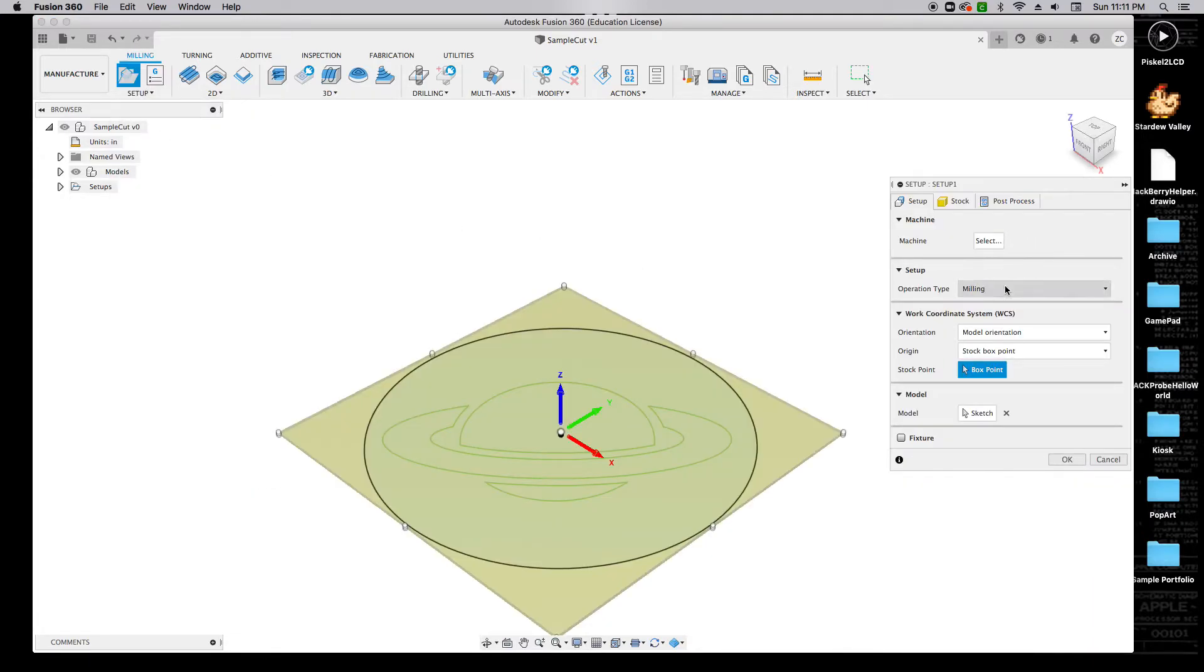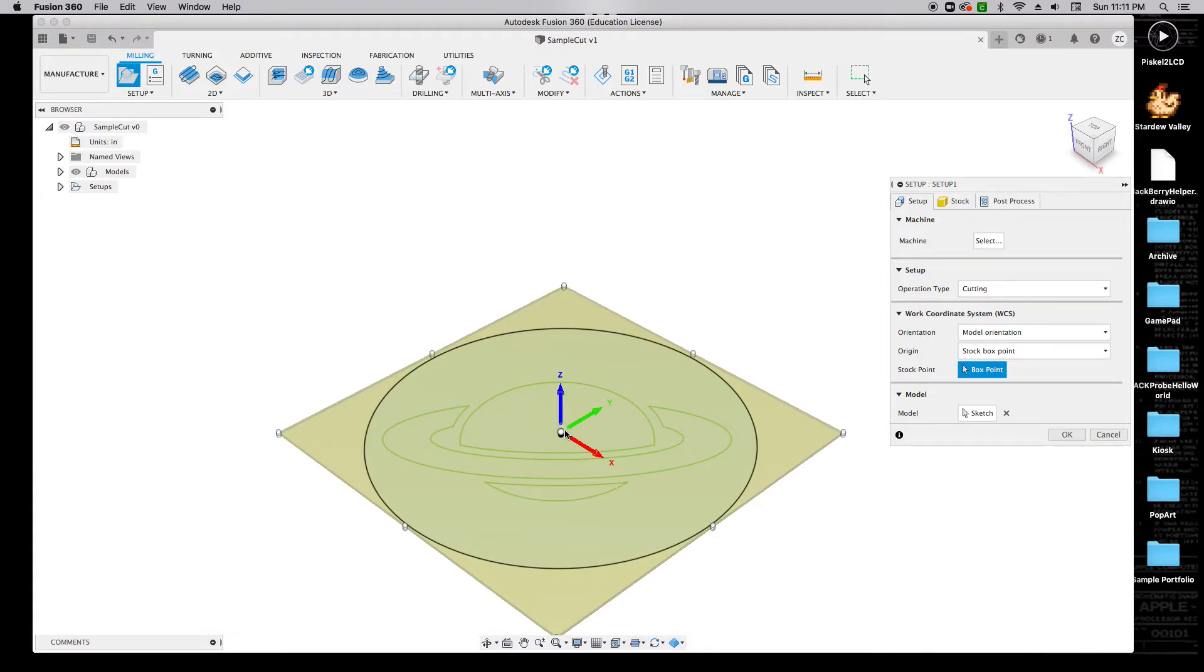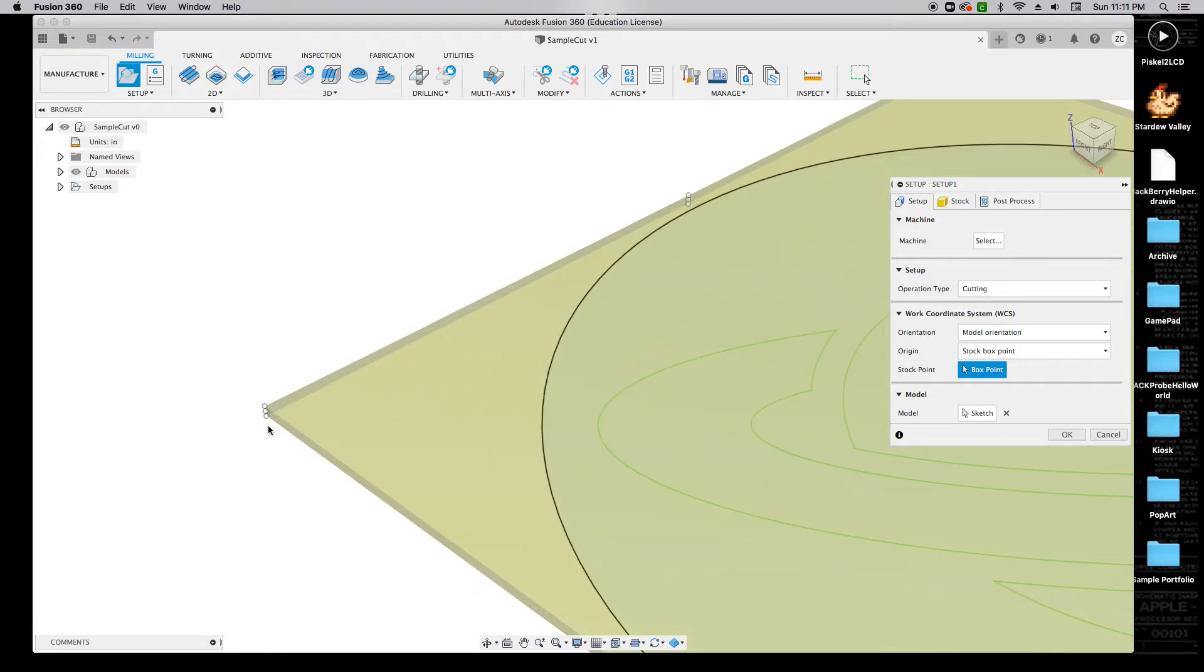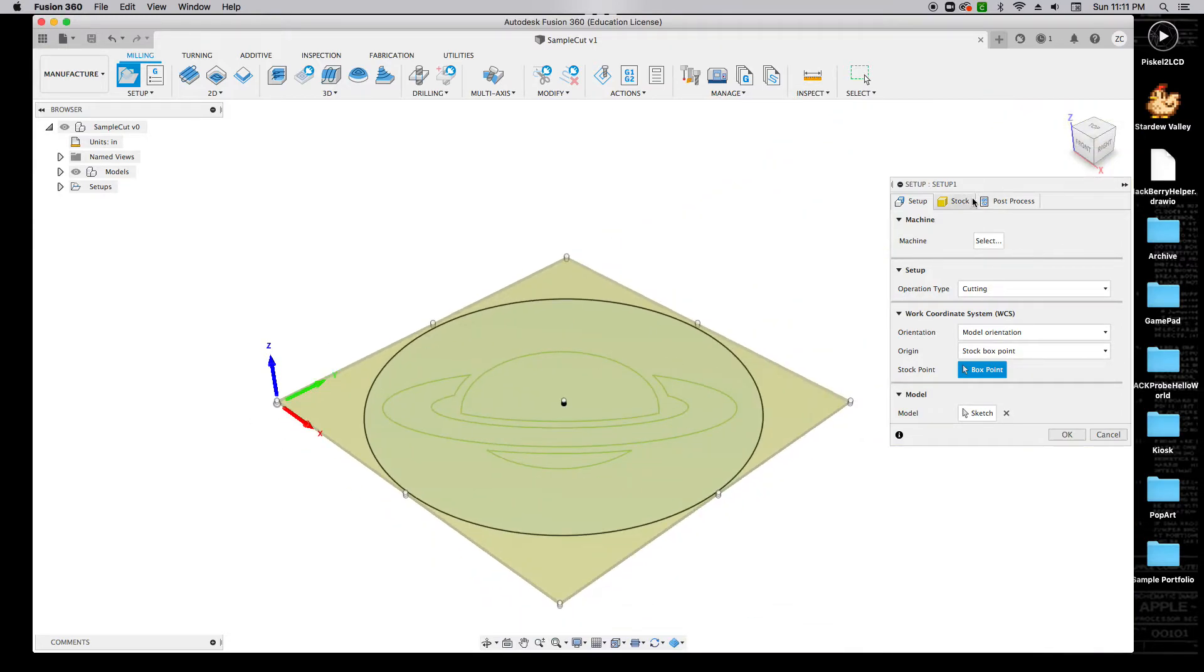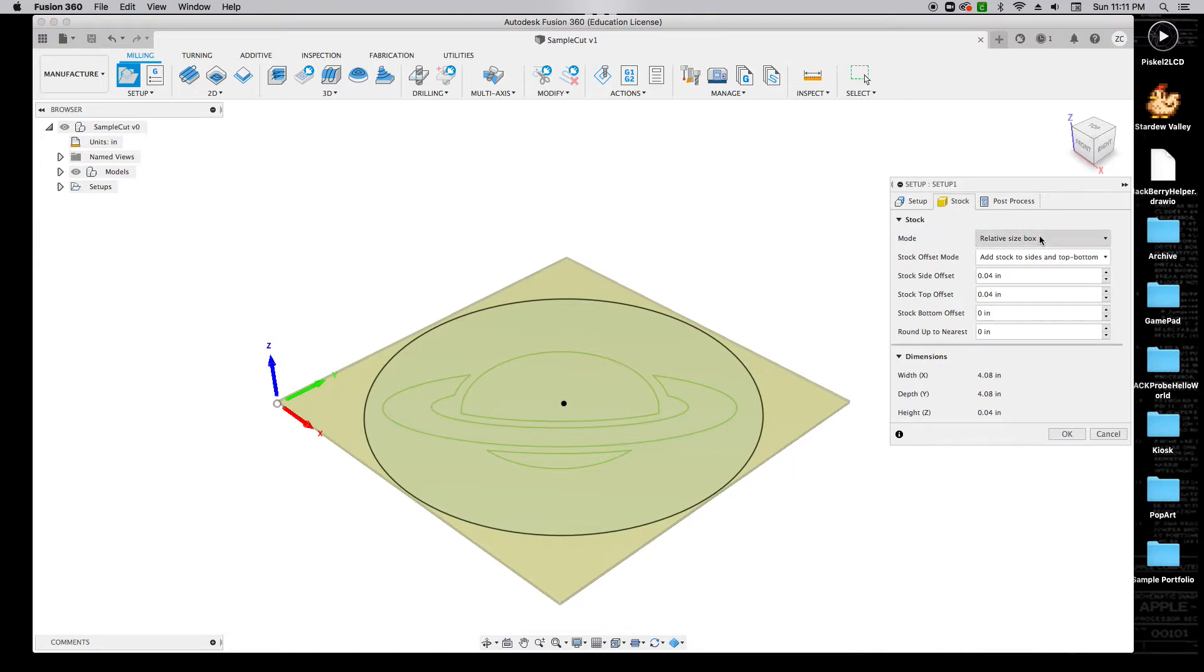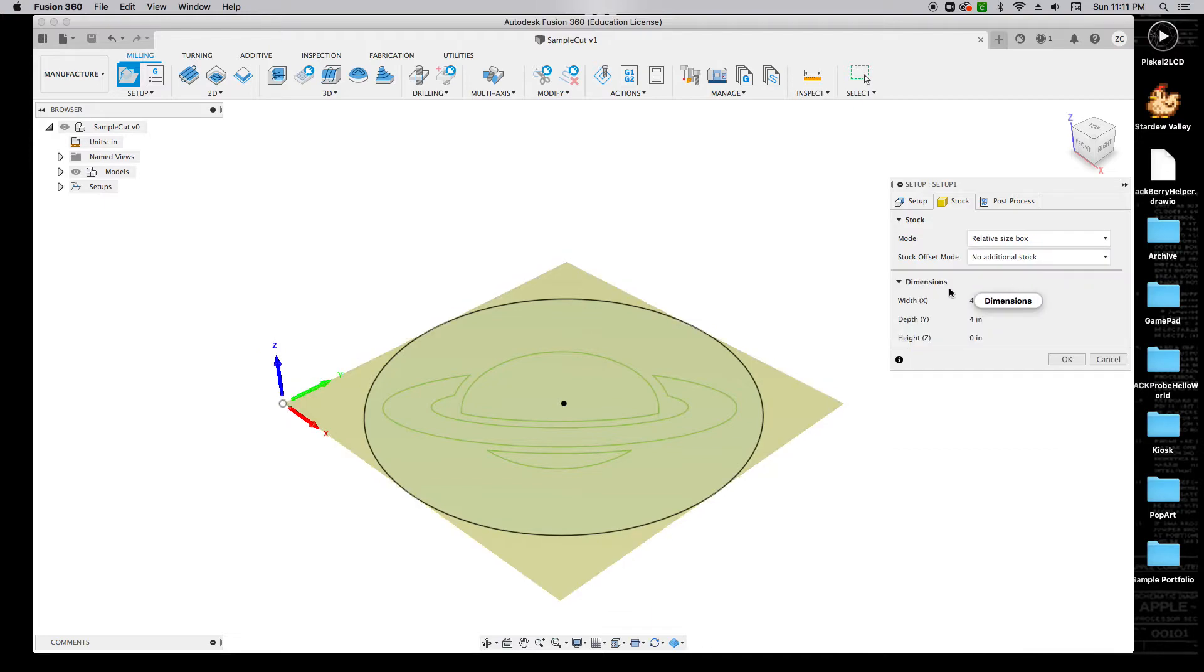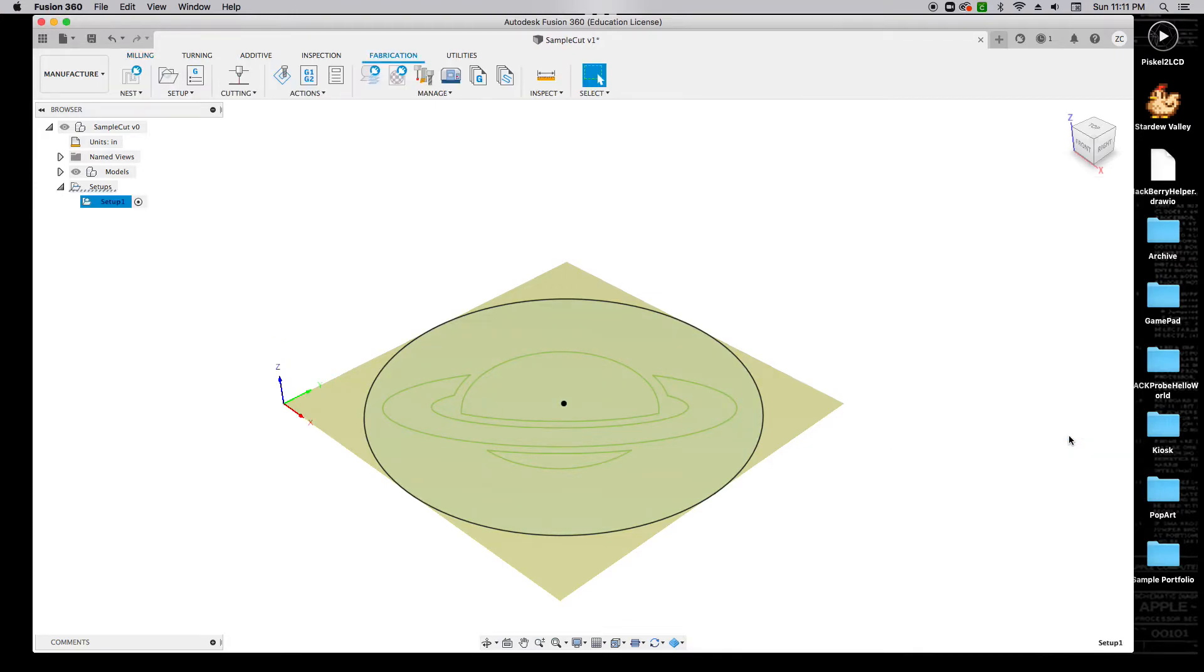Now we're going to create a new setup. We'll go to Setup and click New Setup. For the Operation Type, we're going to change this to Cutting. For the Model Orientation, we're going to zoom in and click on this bottom left-hand stock point right here. We're going to click over on Stock, and we're going to choose from the Stock Offset Mode, No Additional Stock. We should see that the dimensions are 4 inches by 4 inches, and that we're set up here in this bottom left-hand corner. We can go ahead and click OK.